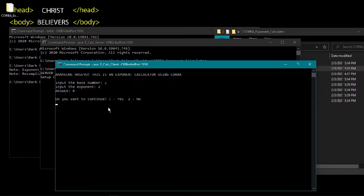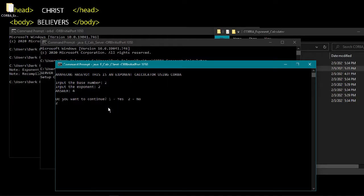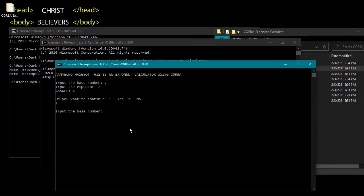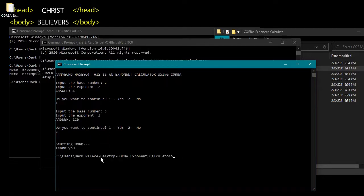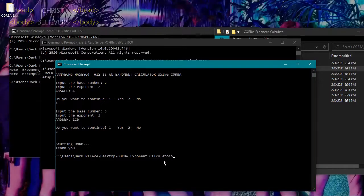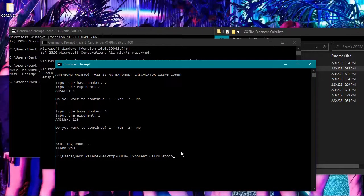If the user wants to continue, press 1. If no, press 2. So we'll continue with 1. Input base number 5, exponent 3, so the answer is 125. If you do not want to continue, press 2. Shutting down, thank you.